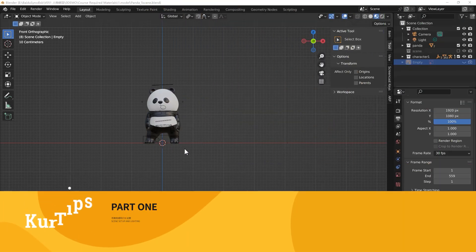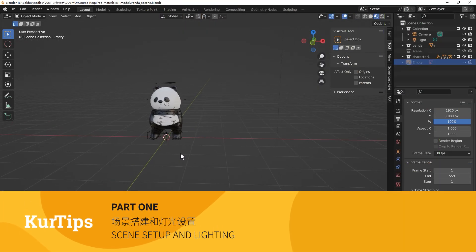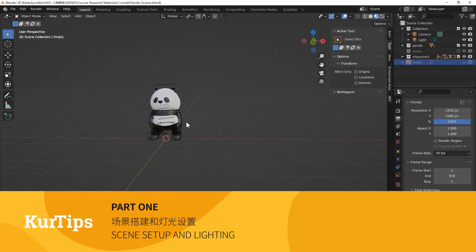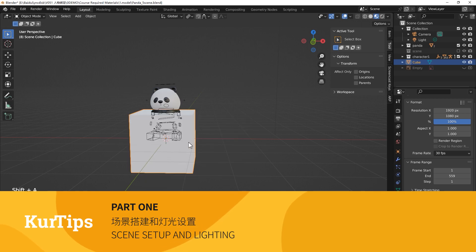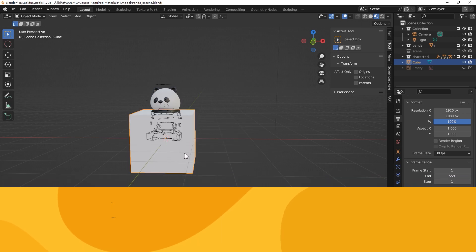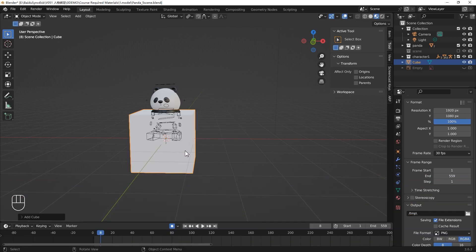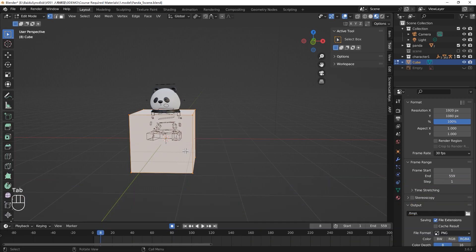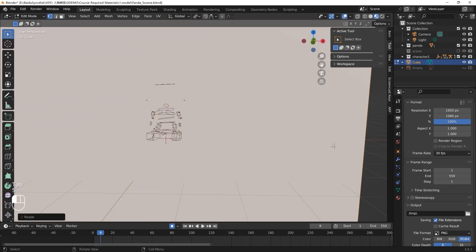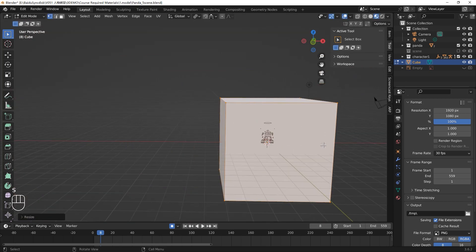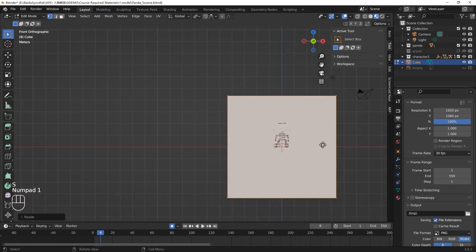In this lesson, we will start to create a simple scene for a panda, similar to what you just saw in the beginning. First, we create a cube with Shift-A, then tap to go to Edit Mode.